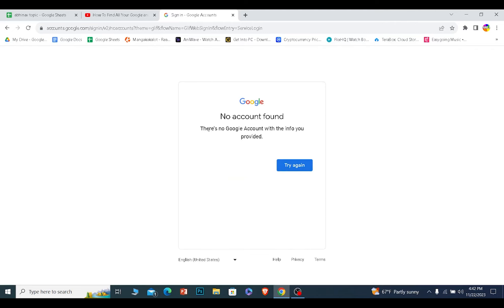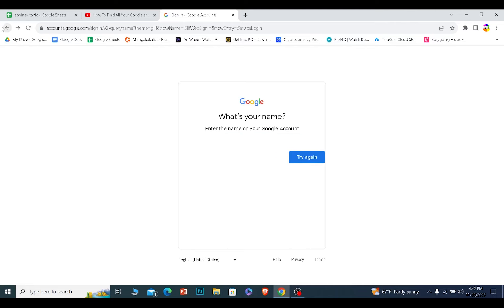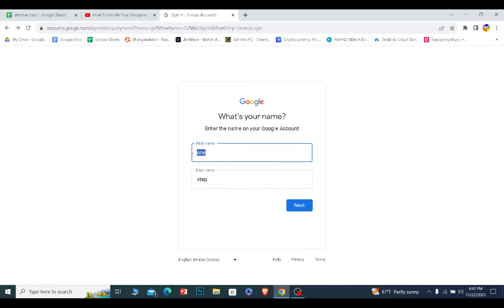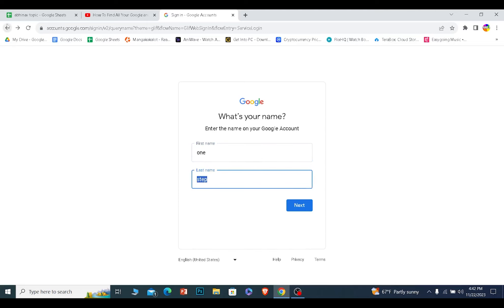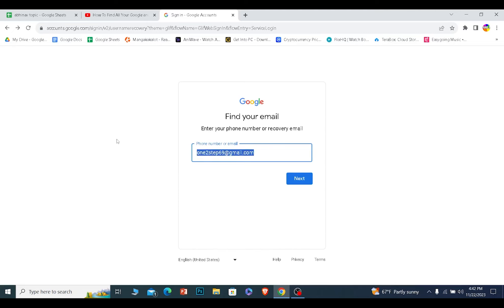Right now it's showing me this information because of course I cannot enter my actual information over here. I don't want my account to get stolen, but if you enter your first and last name correctly and your email or phone number correctly, it should show you all of the Google accounts which are linked on this device or in this browser. That is how you can do it.